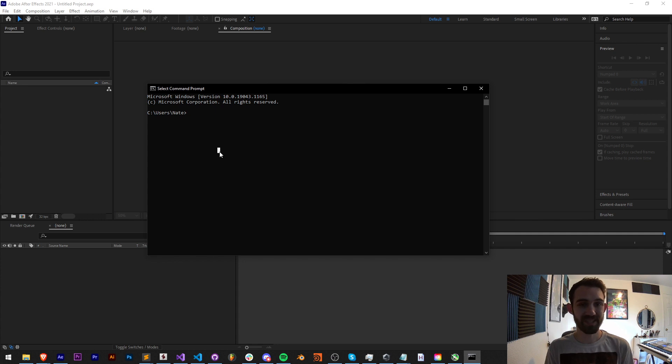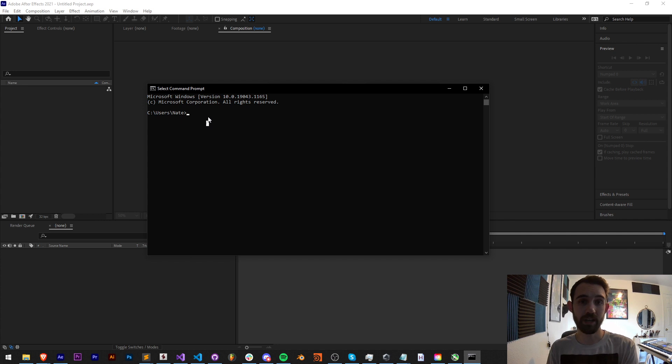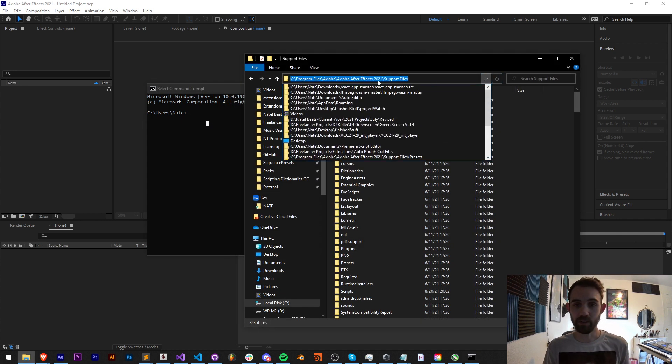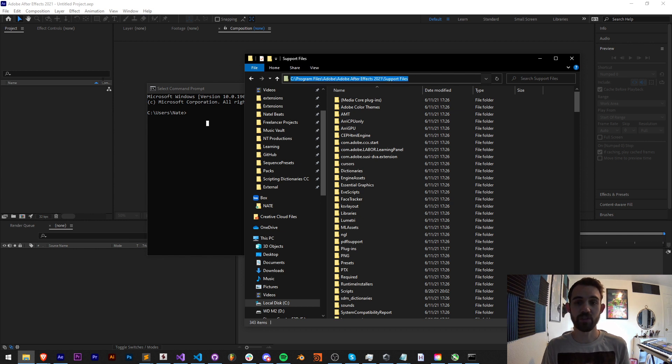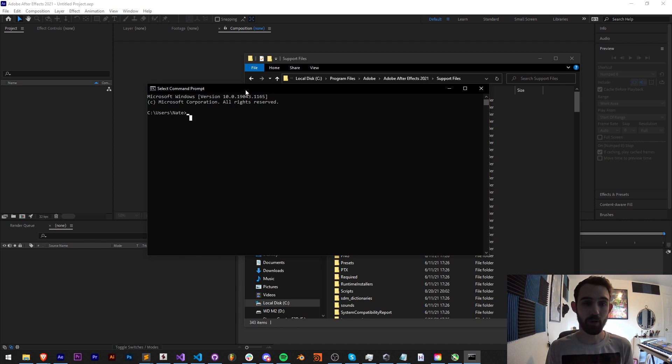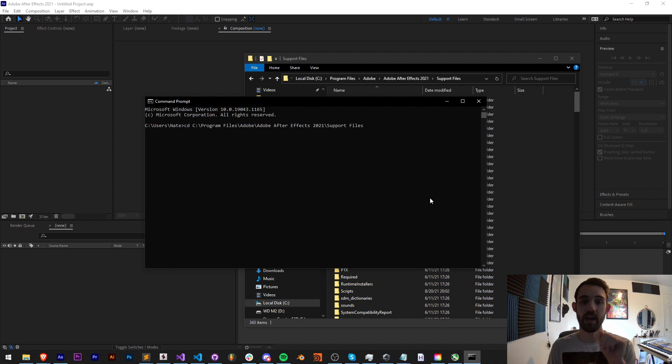The first thing we want to do is cd or choose the directory cd of where our After Effects version is. In my case I'm just loading up version 2021 here, and we want to reference the support files folder. So we'll copy the folder path, and inside of terminal or command prompt we'll say choose directory, space, and then paste in our path.